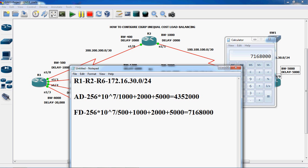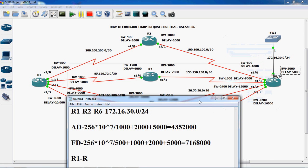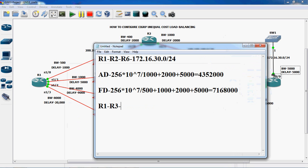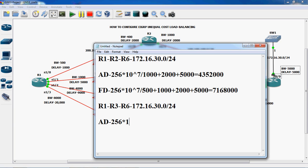So now we have to find out the metric calculation for R1 to R2, R2 to R6. We have to calculate the average distance and feasible distance. Next we have to calculate R1 to R3, then R3 to R6, to reach the network 172.16.30.0/24. First of all we have to find out the average distance. The formula is 256 into 10 power 7 divided by minimum bandwidth.